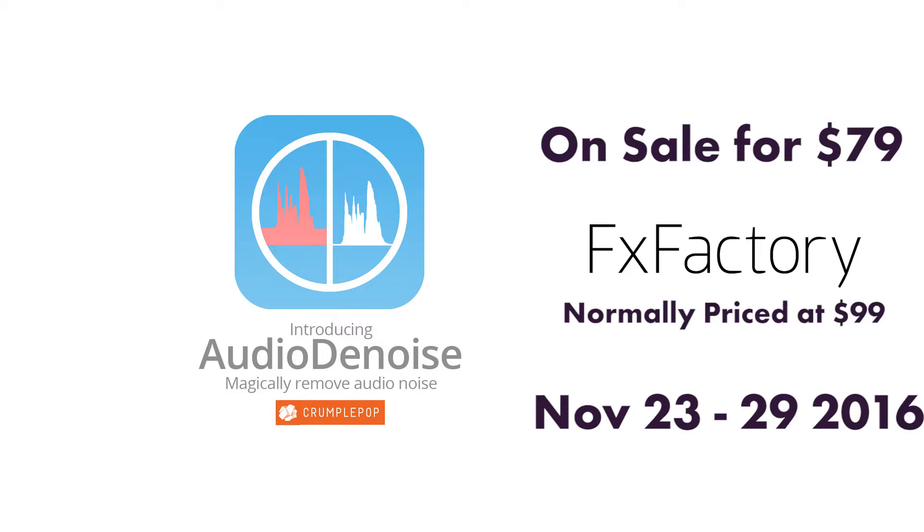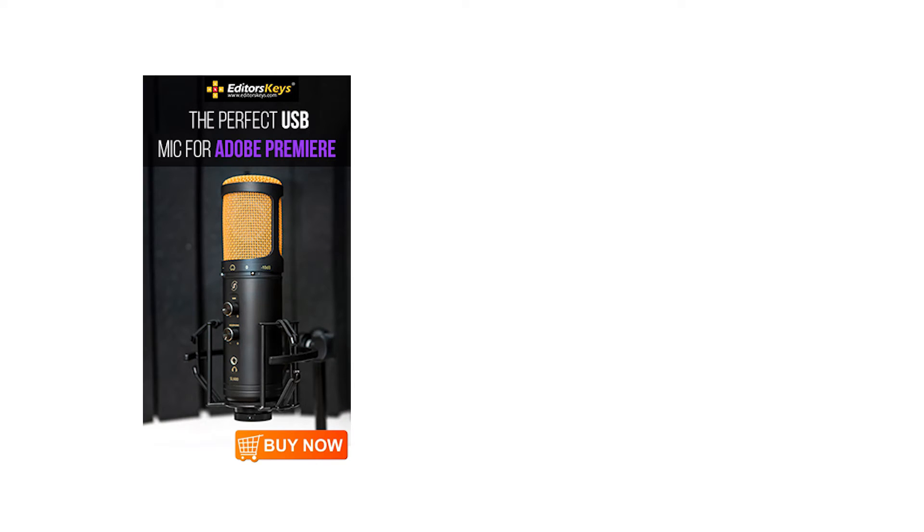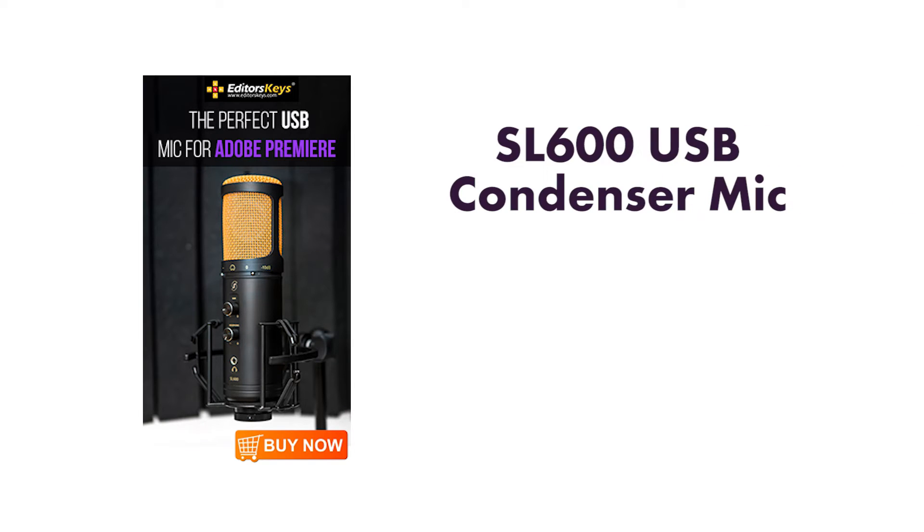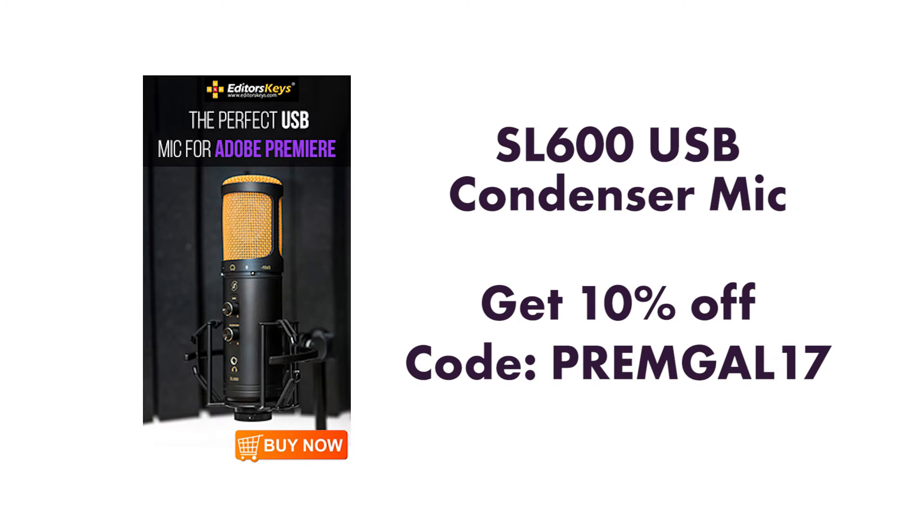I also want to note that I'm recording this tutorial with the Editor's Keys SL600 USB Condenser Microphone. You can get 10% off this mic using my special code PREMEGAL17. See link below to purchase in the description box.